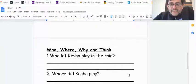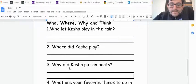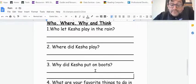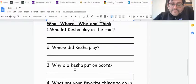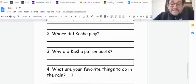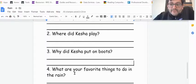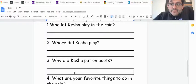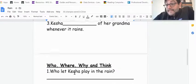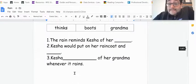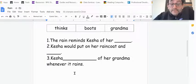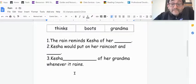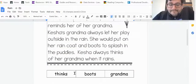So who let Keisha play in the rain? Where did Keisha play? Why did Keisha put on boots? And then this last one is the text to self-connection. What are your favorite things to do in the rain? So maybe Keisha has similar ideas to what you like to do in the rain.